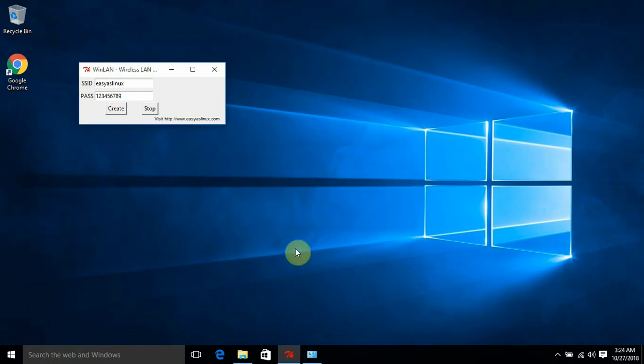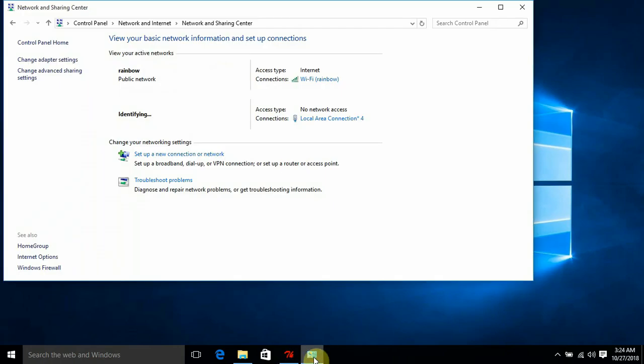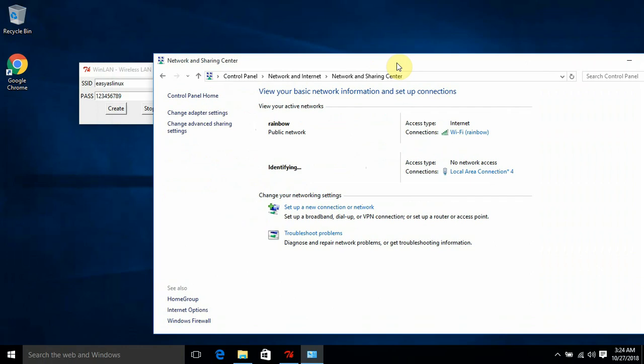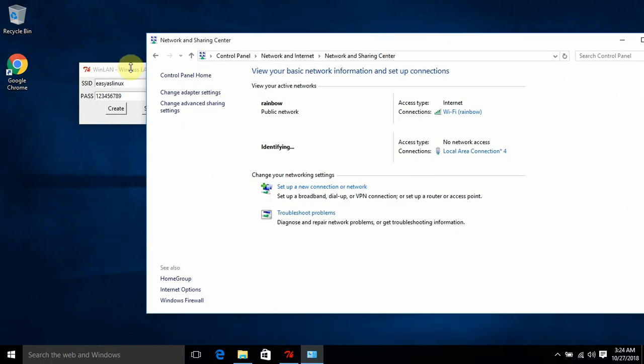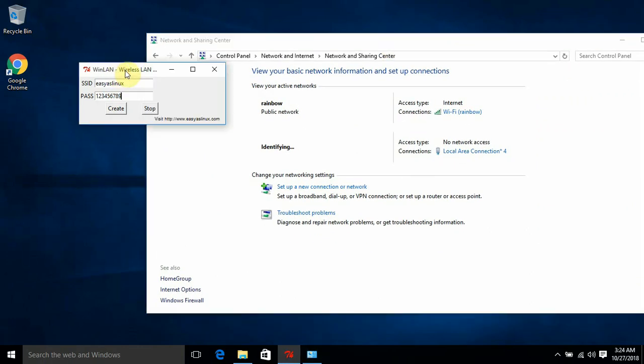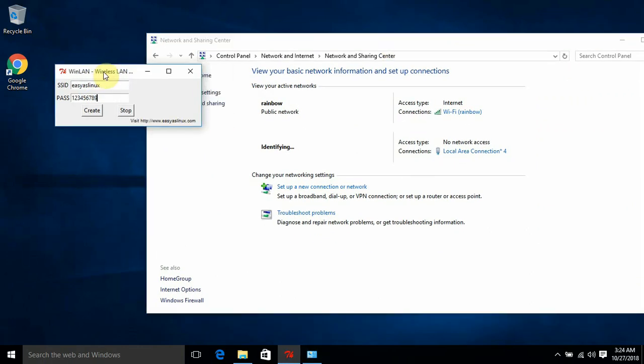Click OK. Let's go to the control panel. You can see the network is being identified. Let me check my mobile phone whether the network is visible or not.